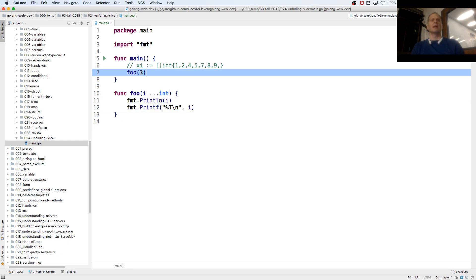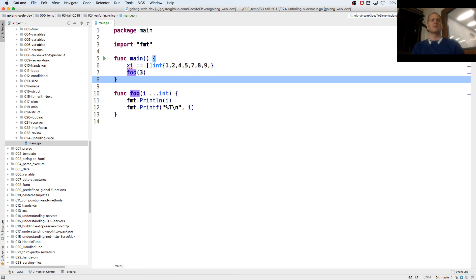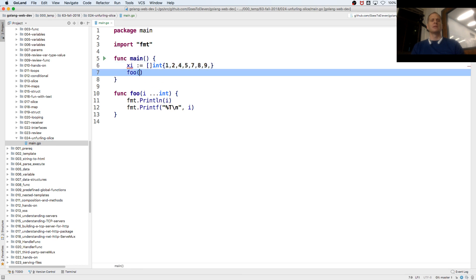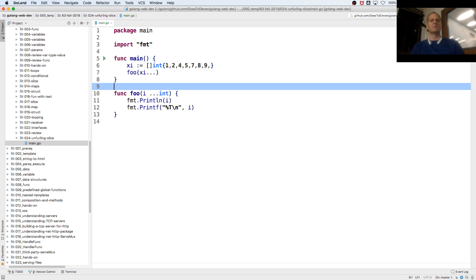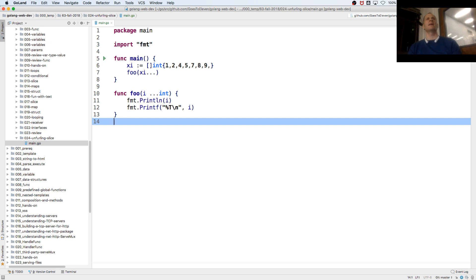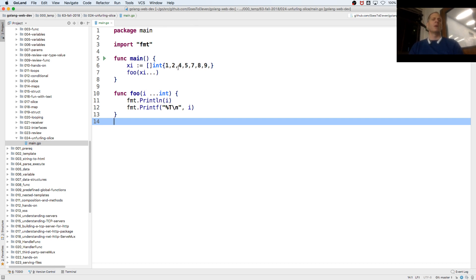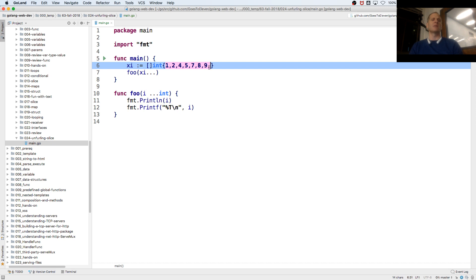But I could unfurl this slice, I call it unfurling, so I could pass in all of those ints. I like the dot notation, and so what that's going to do, it's going to pass in one, two, it's going to pass in these values without them being in a slice, it's just going to pass in the numbers by commas,